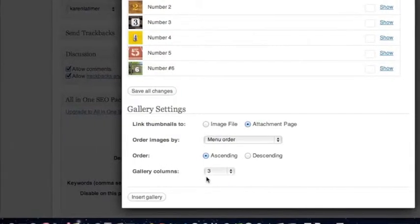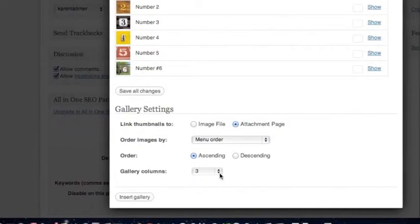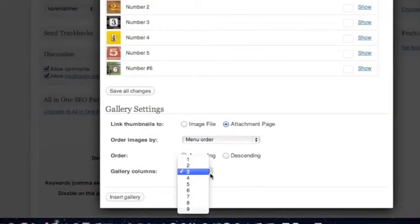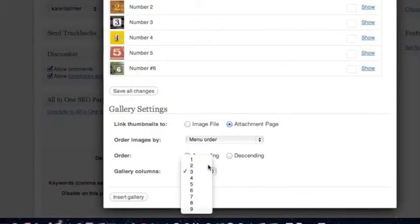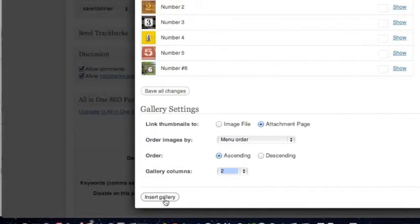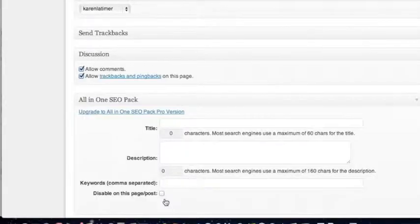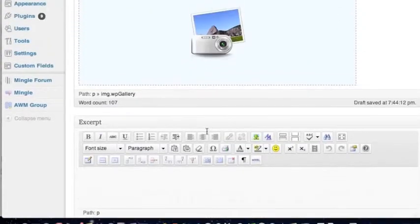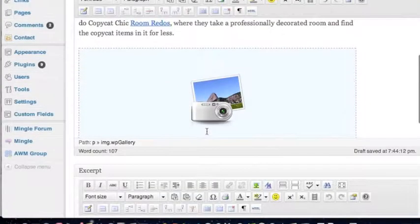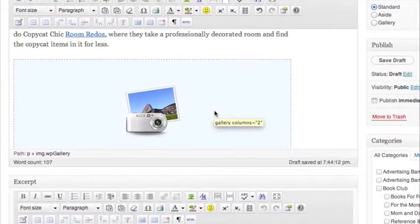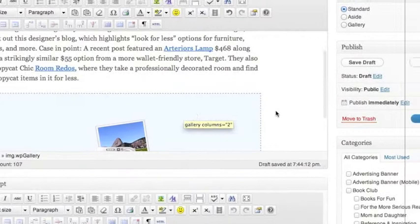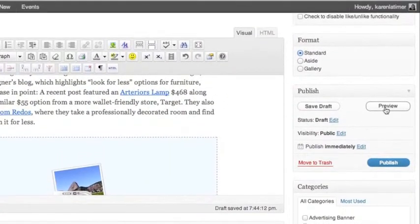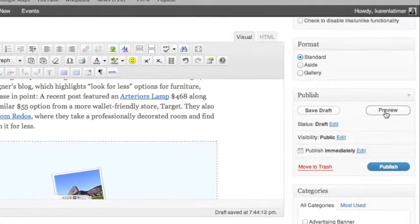You can do three columns. I think for this sake, I'd like to do two columns. And then we're just going to insert gallery. And this is what it's going to look like on your edit page.